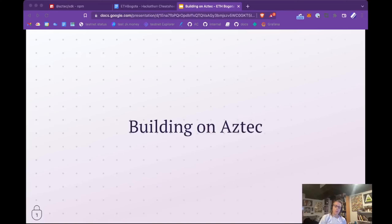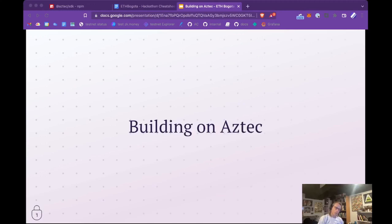Welcome to the ETH Bogota hackathon workshop. I'm Josh Kreitz and I'll be talking about Aztec Network. My colleagues will come in a bit later and share some details on building bridges with Aztec and using our domain-specific programming language for writing zero-knowledge proofs. We're really excited to be sponsors for ETH Bogota and excited to support you guys in learning about the Aztec Network and building some cool new applications.